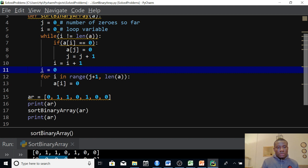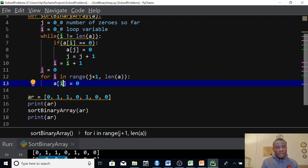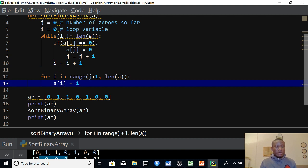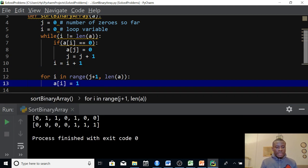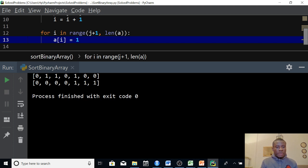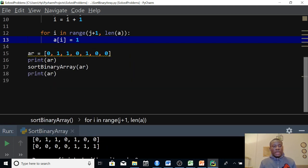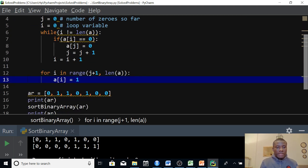For i in range j plus one to length of A — A[i] should be 1, not 0, because we are placing 1 in the remaining part of the array. Let's run it and see. You can see this is exactly what we want to achieve — it worked perfectly. The output is 0, 0, 0, 0, 1, 1, 1. I'm going to stop here. Thank you for viewing — remember to subscribe to my channel. I'll make this code available on my website; look in the description box for the link. Please like and share this video with your friends.